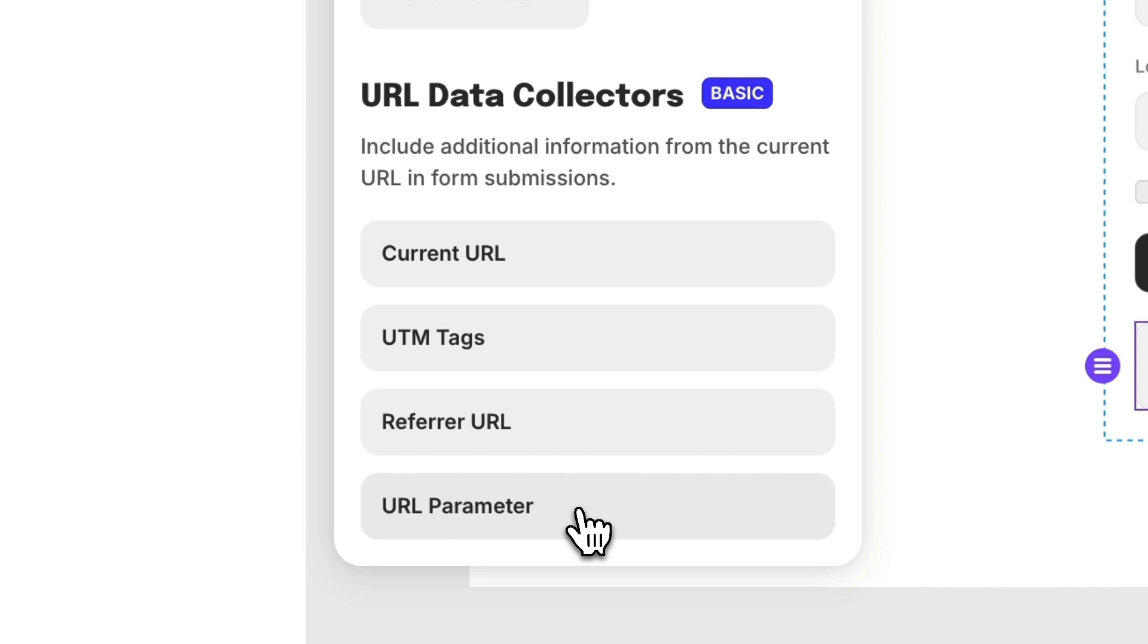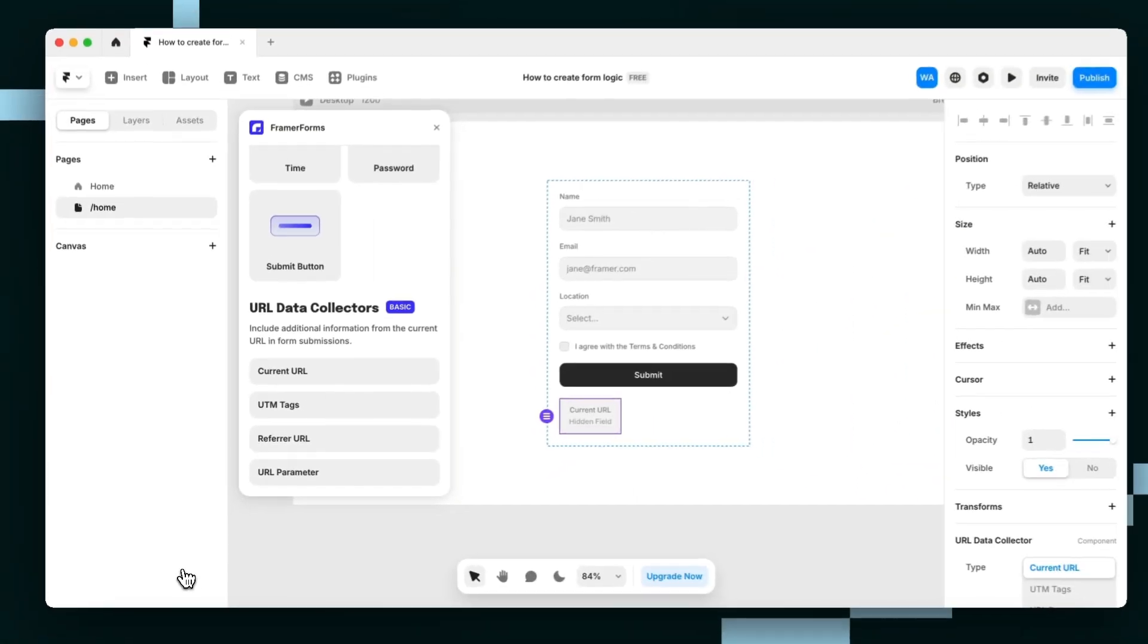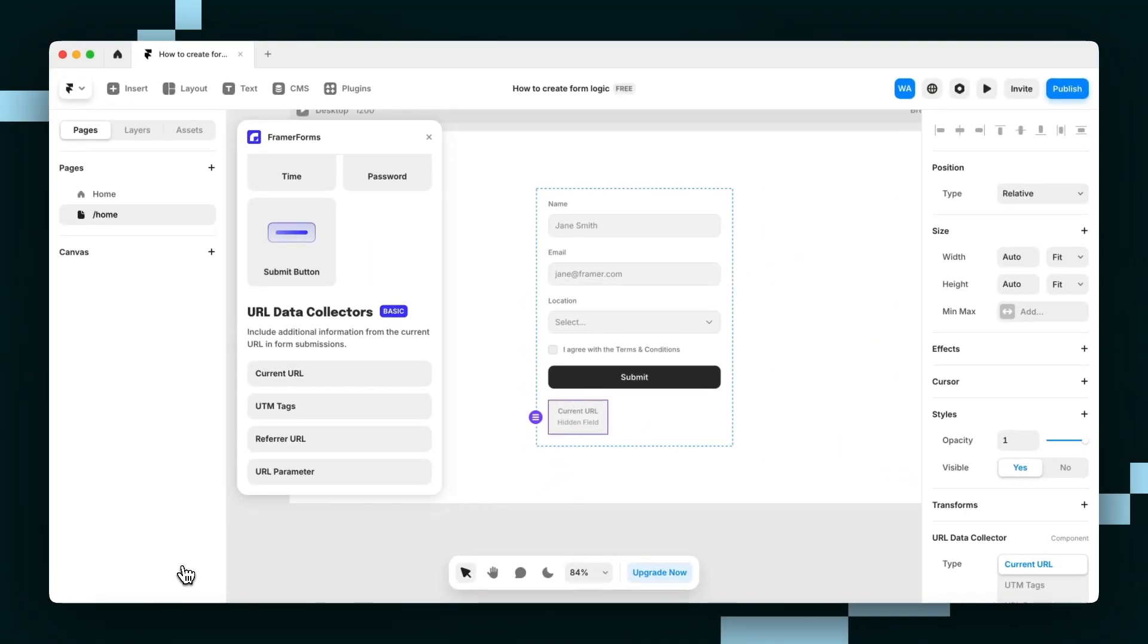Let's start with the current URL. This hidden field type adds the current page URL to form submissions as a separate field, which is useful if the same form is included on multiple pages.